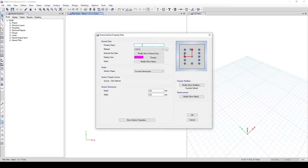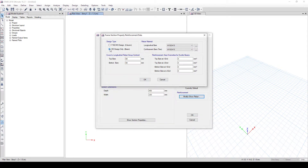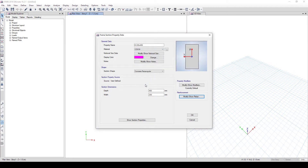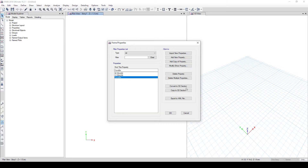Next, add a copy of the column property for the beam. The beam is 230 by 450 mm — set the depth to 450. Use the same material C25/30. In the modify settings, change the design type to M3 (beam design only). Set longitudinal bar cover to 40mm and click OK.